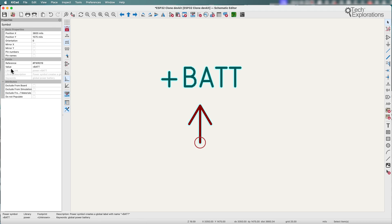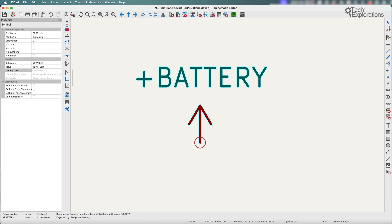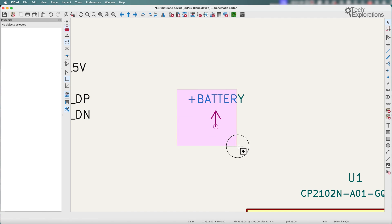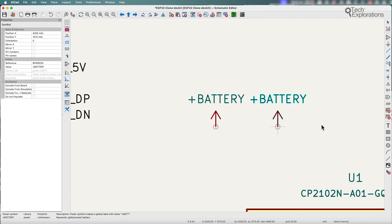One of the fields that's available to you is value. If you want to change the net name for this particular power symbol, just change it in the value field. Let's say change that to 'battery' — and there you go. Now you have a customized power symbol without having to create a new one simply to change its name.